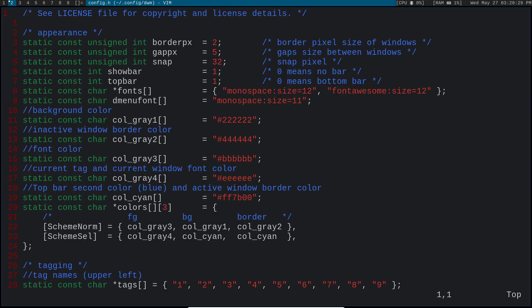Maybe we don't like the colors up here, this cyan and this gray background. Maybe you want to change the font, the font size. Maybe you want to change these icons up here. Well, they're not icons right now, they're just tag numbers, but maybe you want to change that to be some type of icons. So that's the main difference between ricing and patching.